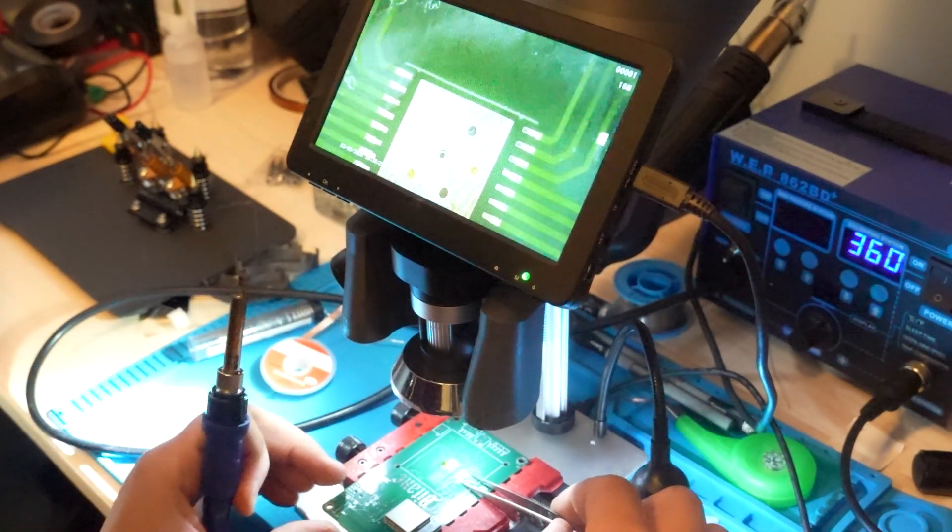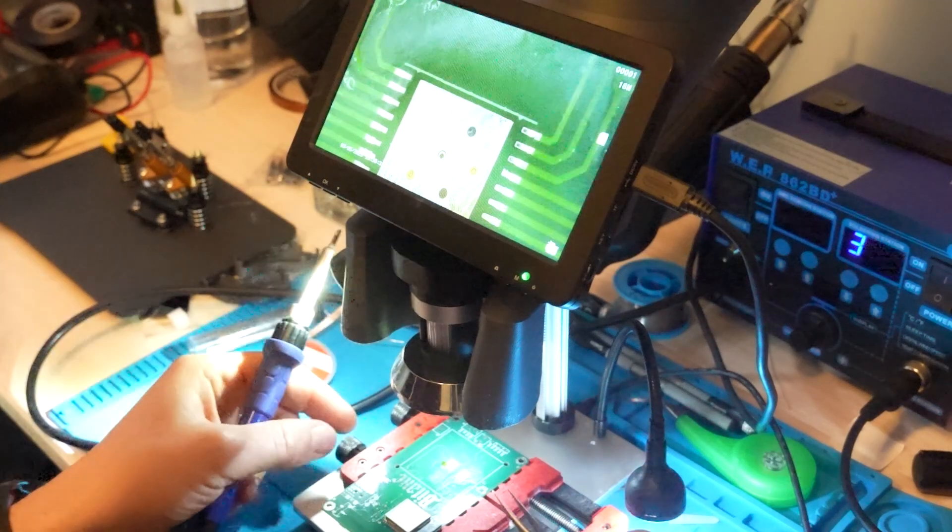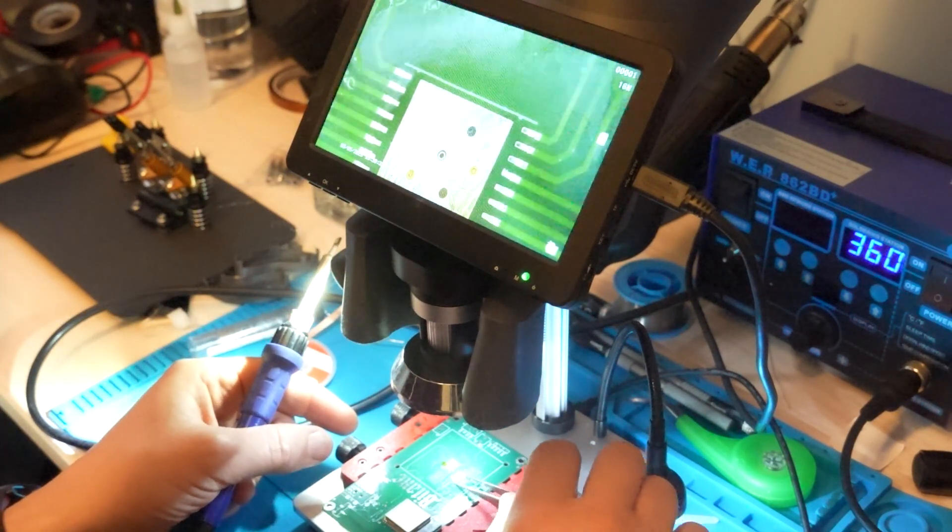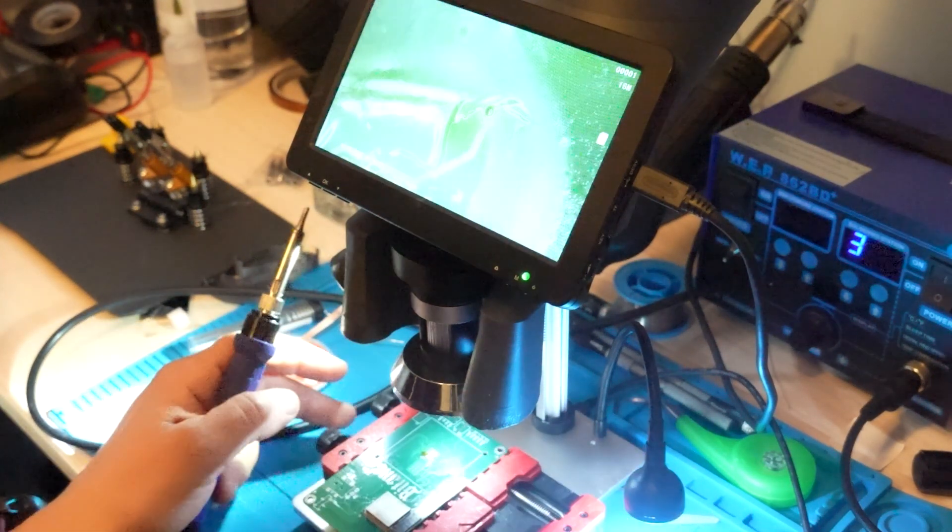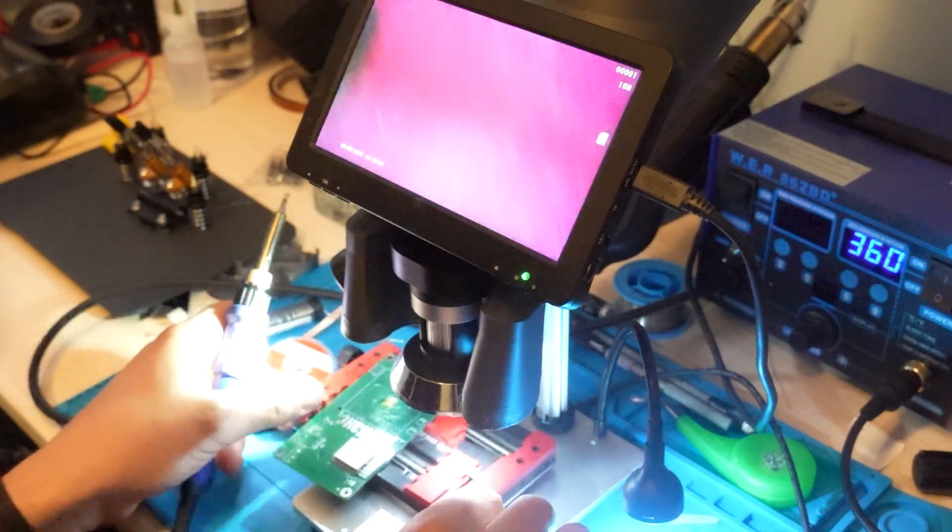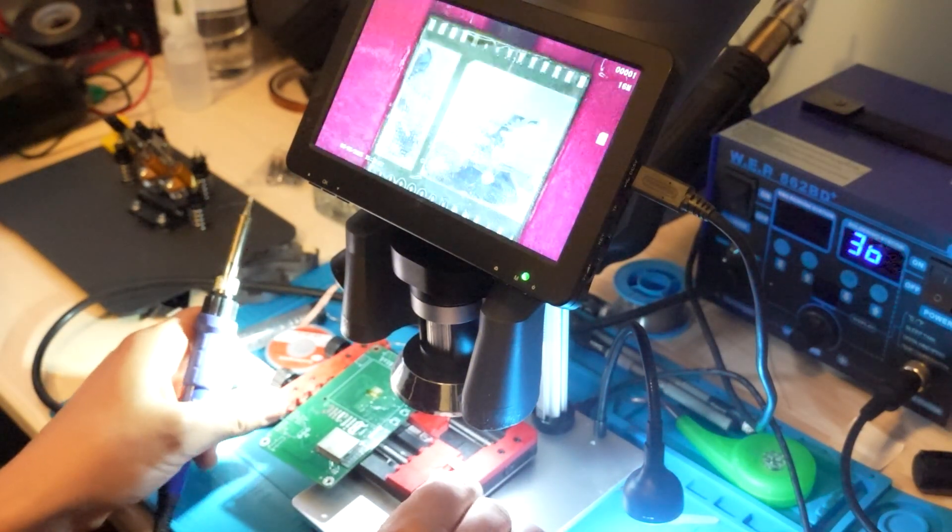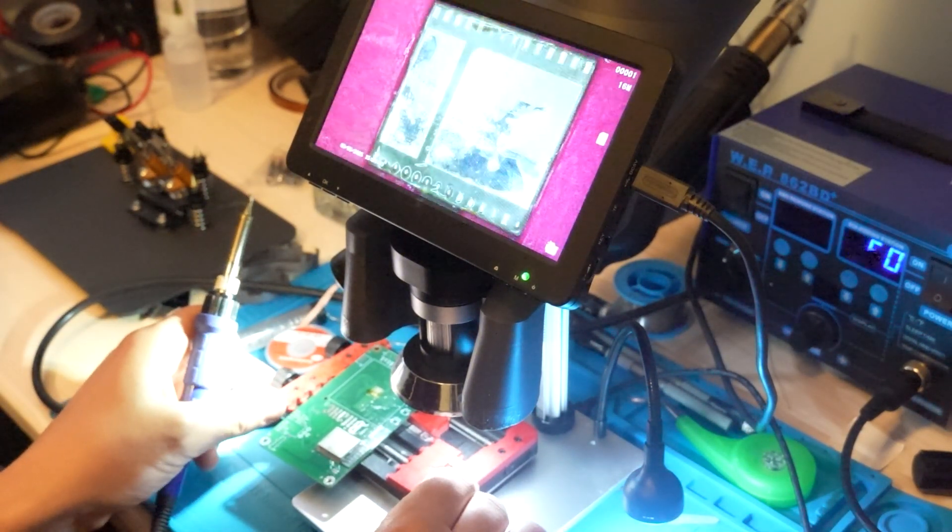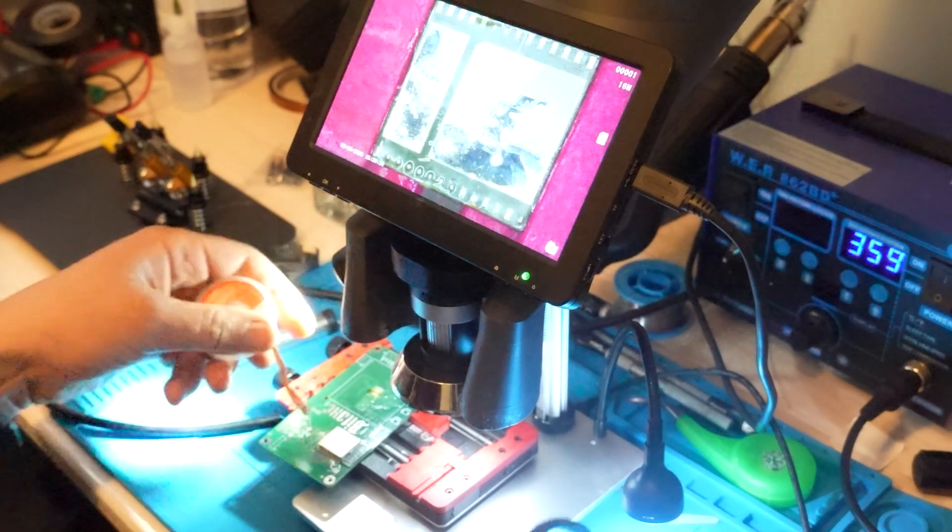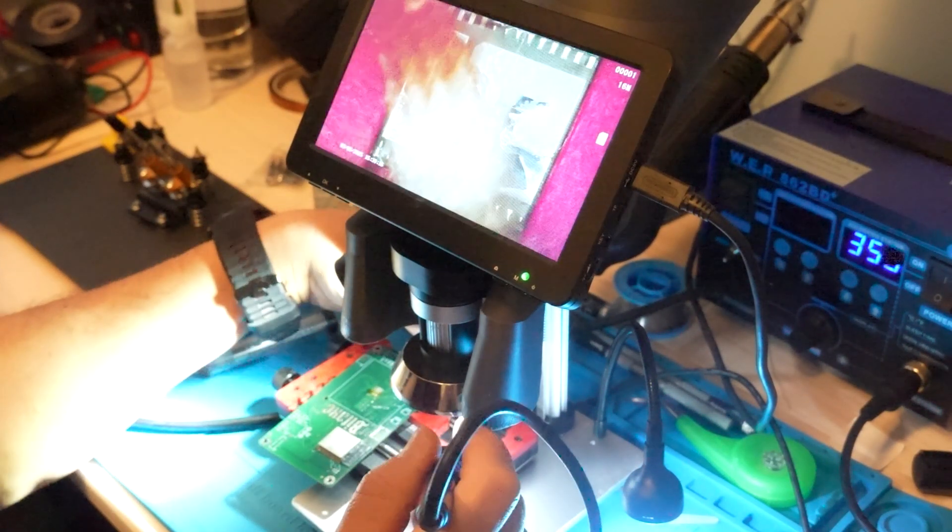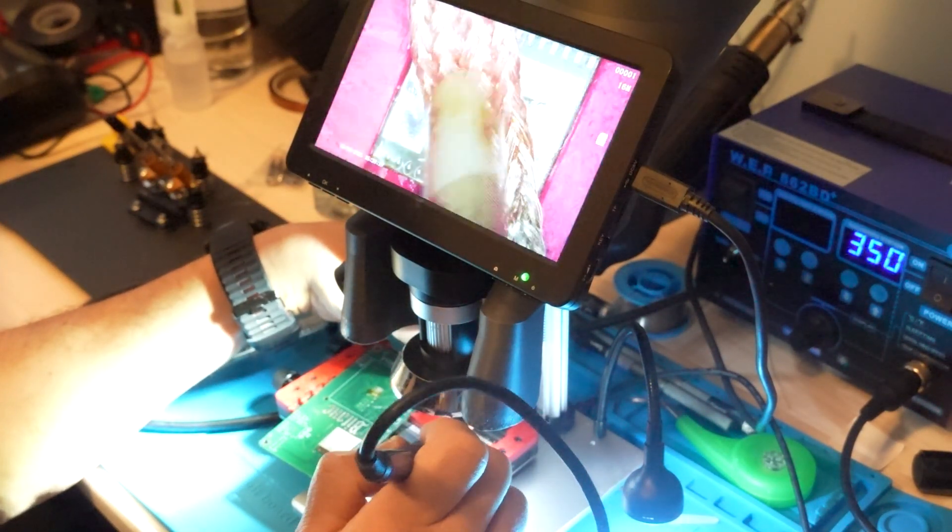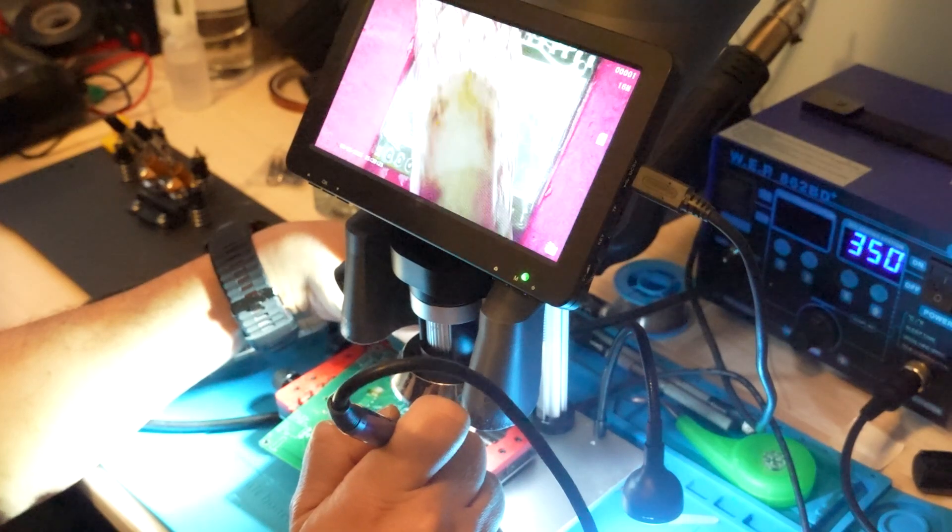You have to clean the ASIC chip also. Remember, do not tighten too much. Set back the temperature to 350 and just clean the ASIC.